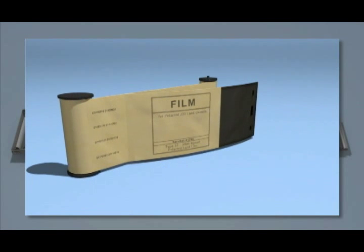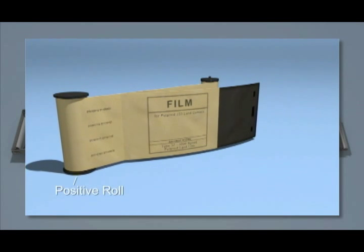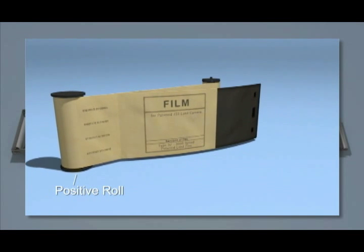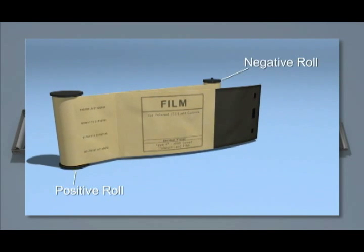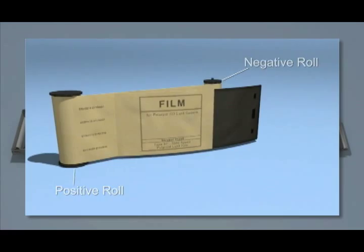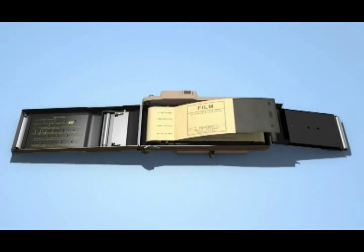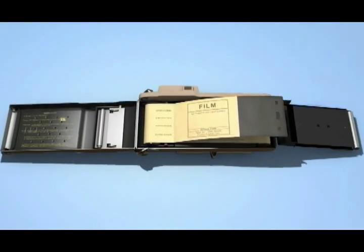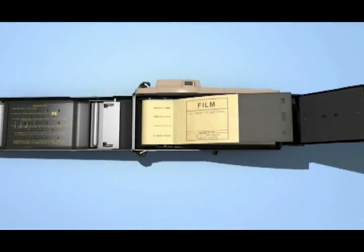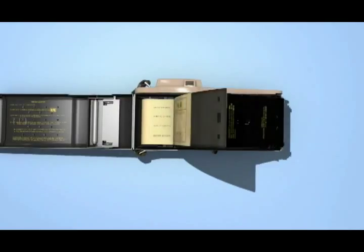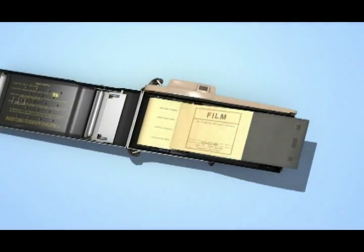The film contains two rolls, a large positive roll and a negative roll. Drop the rolls into the wells on either side. Close the inner panel and fold the film leader over the steel roller.